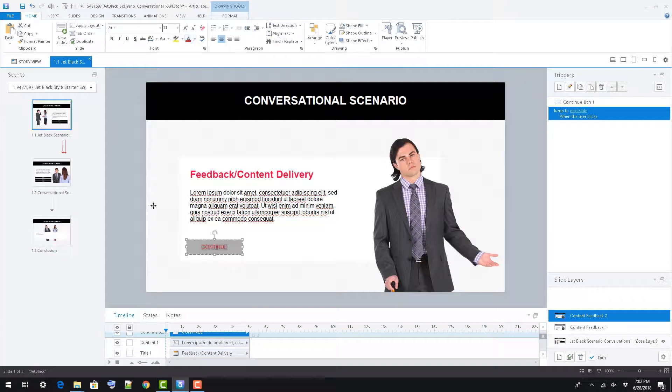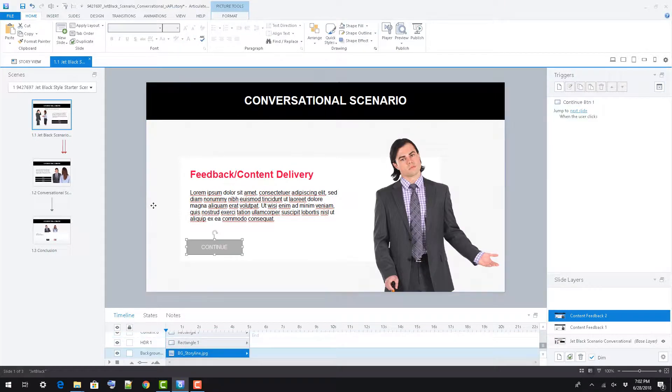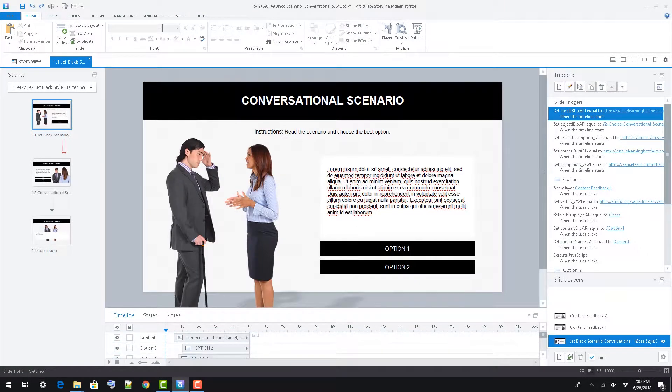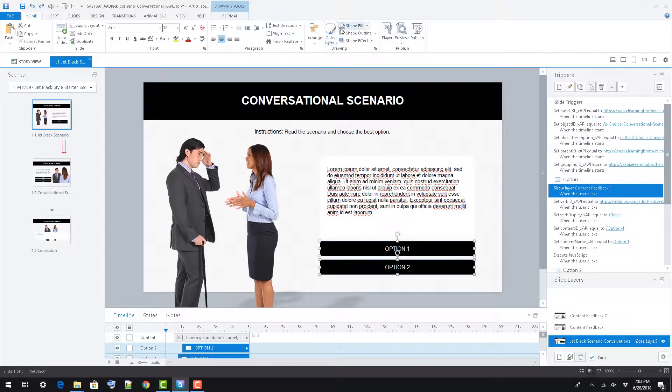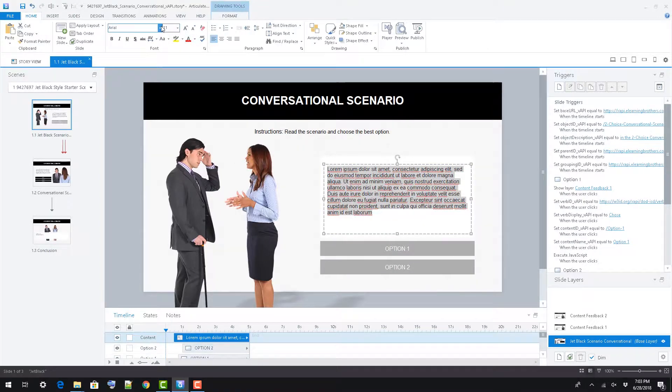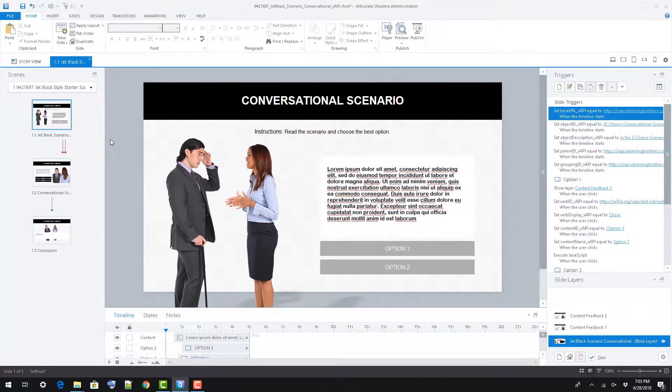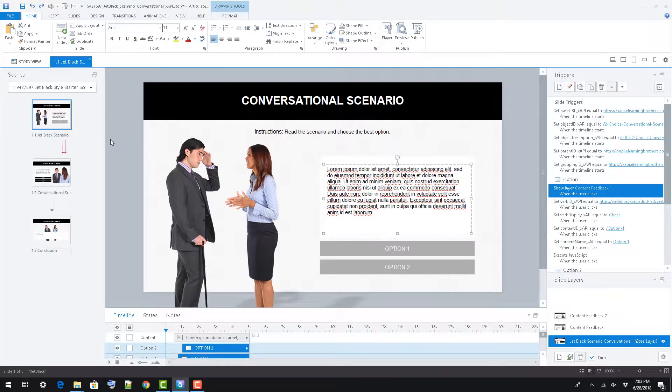To edit the content on any of these layers, simply select the appropriate text box and change as needed. Colors and styles can be edited using any of the formatting tools in the ribbon.